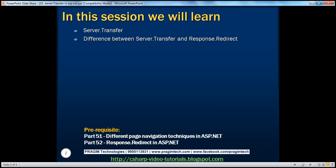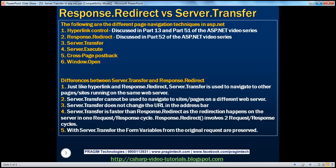Before continuing with this session, I strongly recommend to watch parts 51 and 52 of this video series. The following are the different page navigation techniques that are available in ASP.NET. We discussed about the hyperlink control in parts 13 and 51 of this video series and response.redirect in part 52. In this session, we'll discuss about server.transfer.